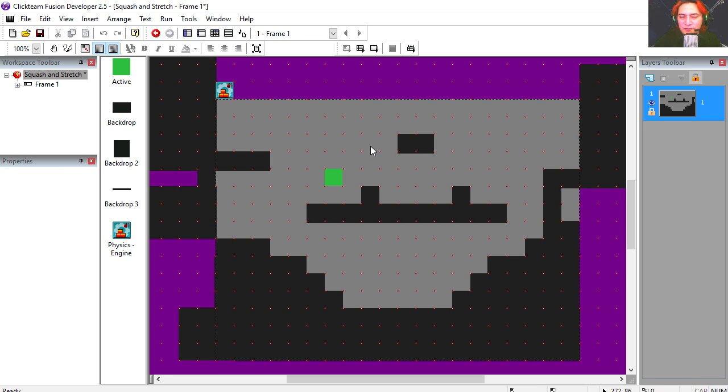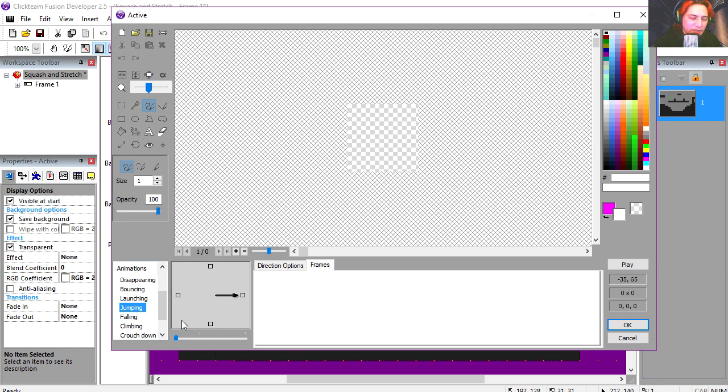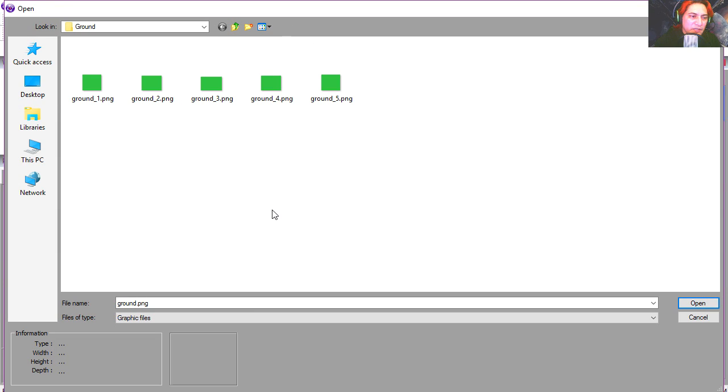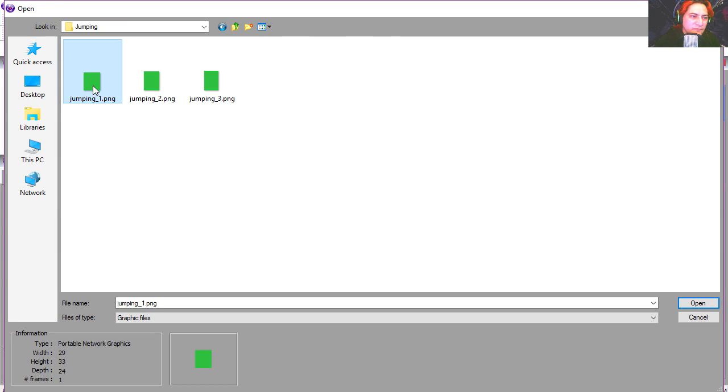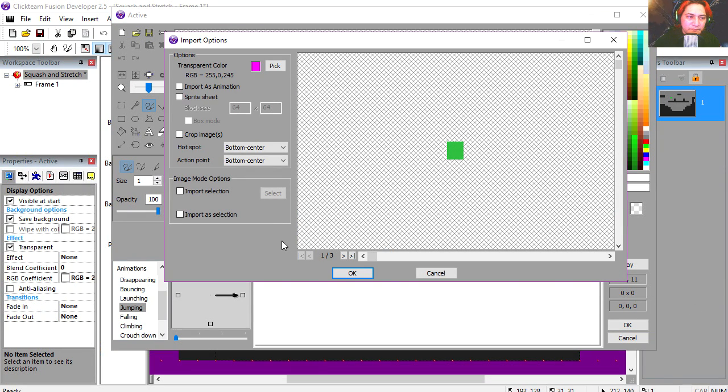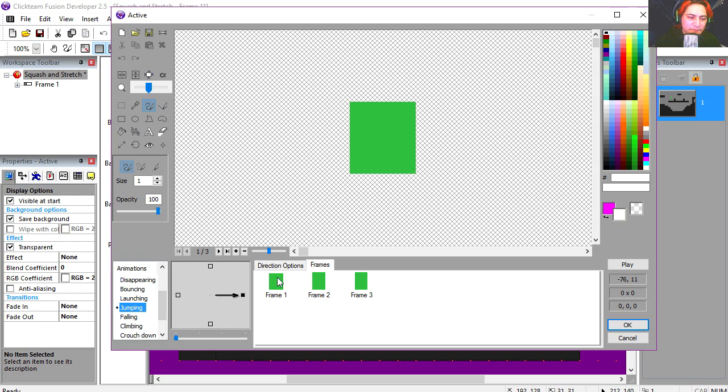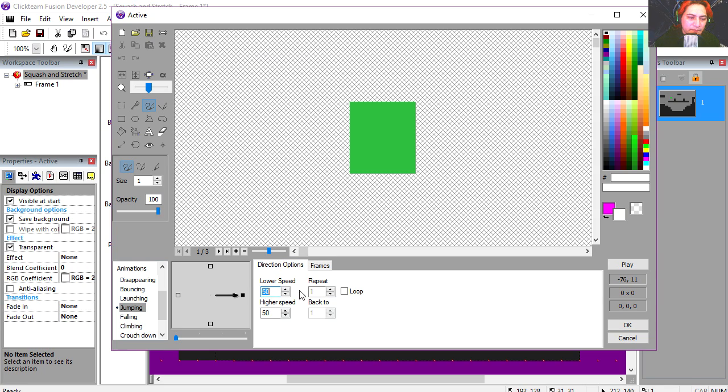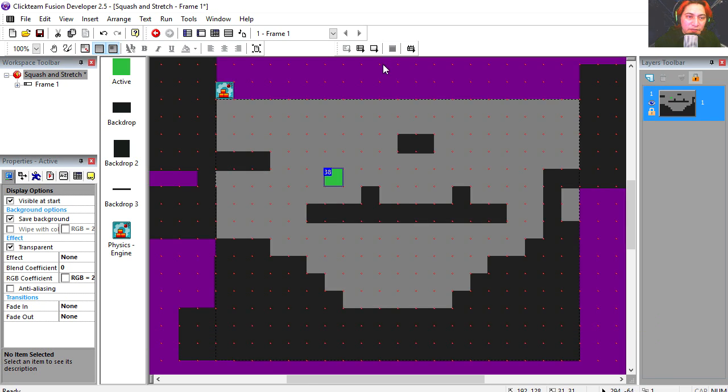We're going to do this the traditional way by animating it. Let's double click on it, go to jumping, and import our jumping animation. I'm going to set this out to 20 and 20. Try it out.